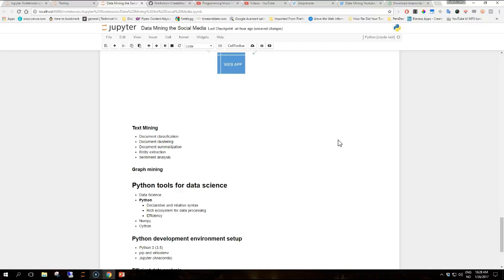The ecosystem for data processing will be described in the videos which will introduce the main packages we'll be using in these video tutorials. In terms of efficiency, interpreted and high-level languages are not famous for being furiously fast.